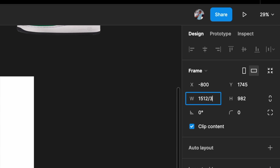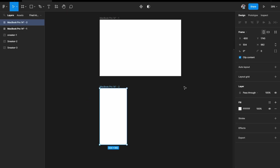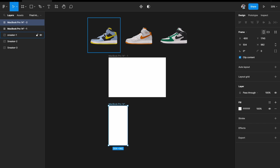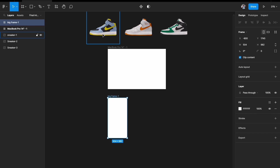In the width field, just type a slash and three to divide the width by three. Figma will automatically calculate it and give you exactly one third of the size. Now I have a frame with the exact one-third size that I'll use to place each sneaker.